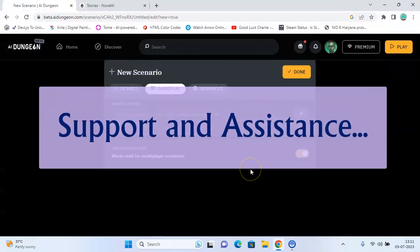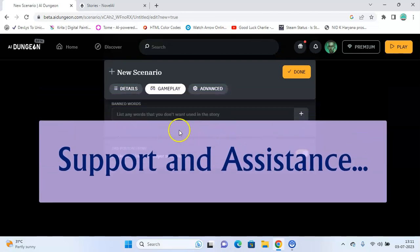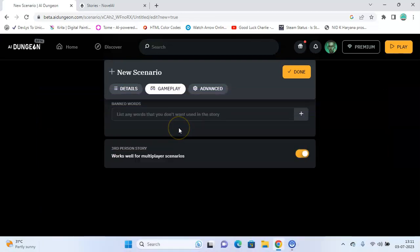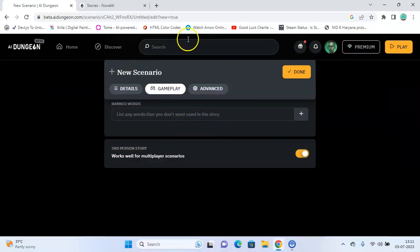Support and assistance. Both AI Dungeon and Novel AI support teams can be easily reached via their emails.